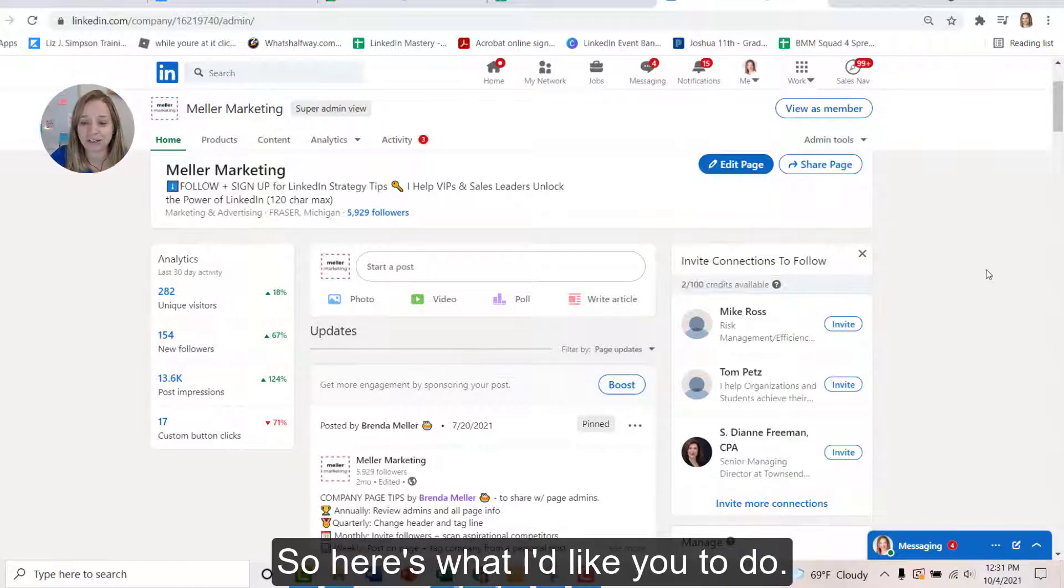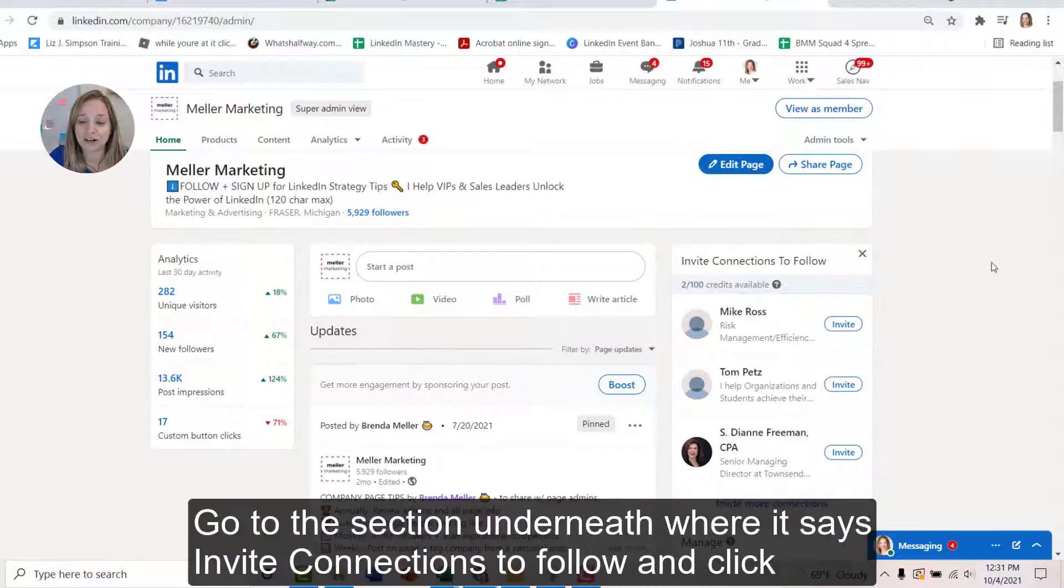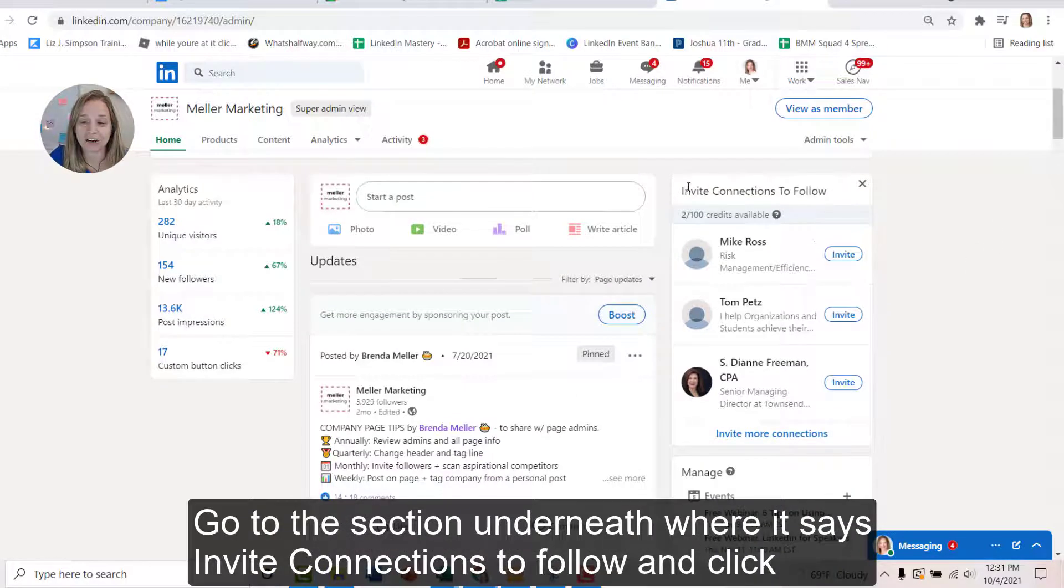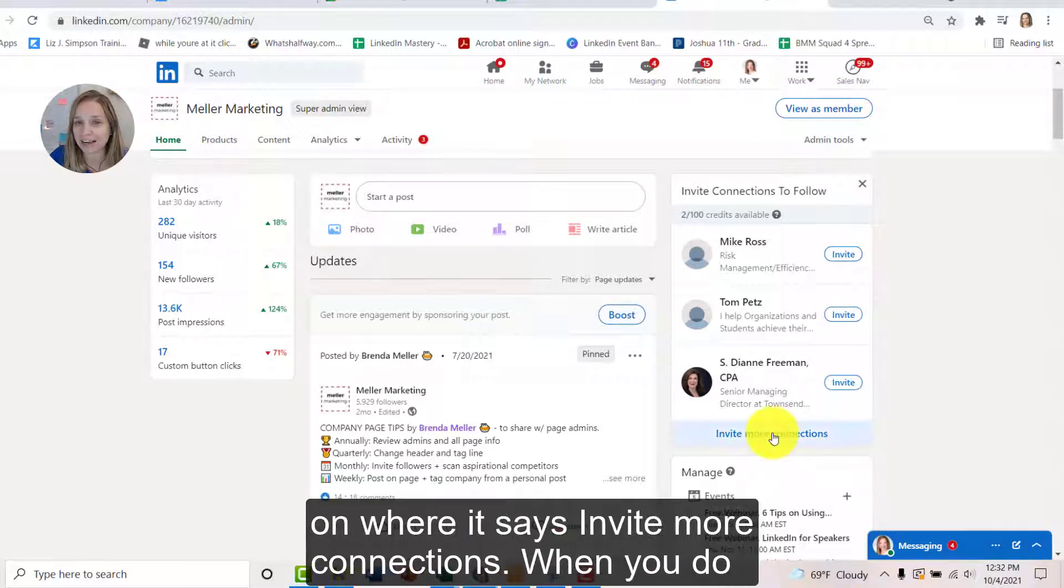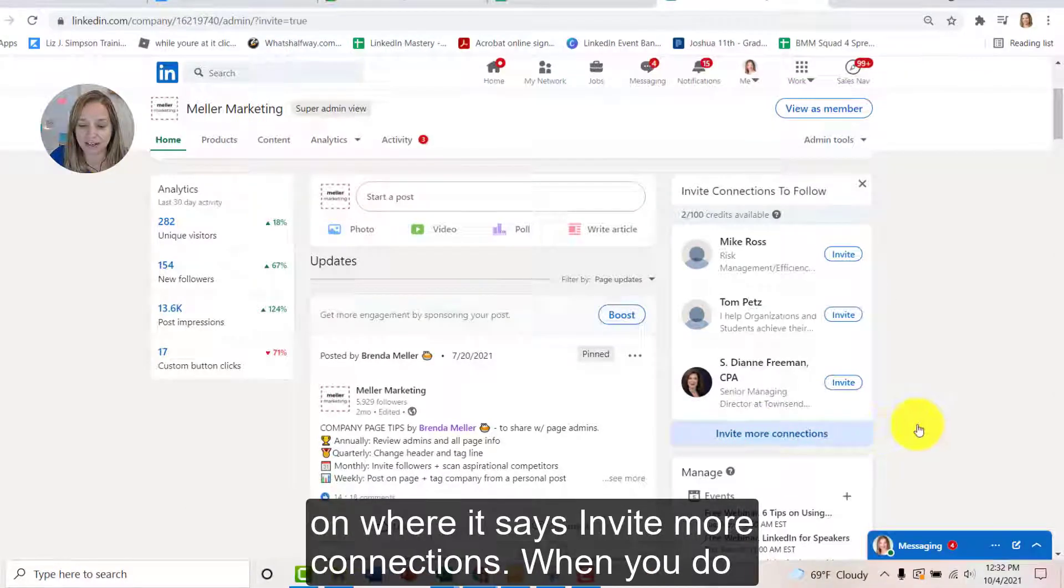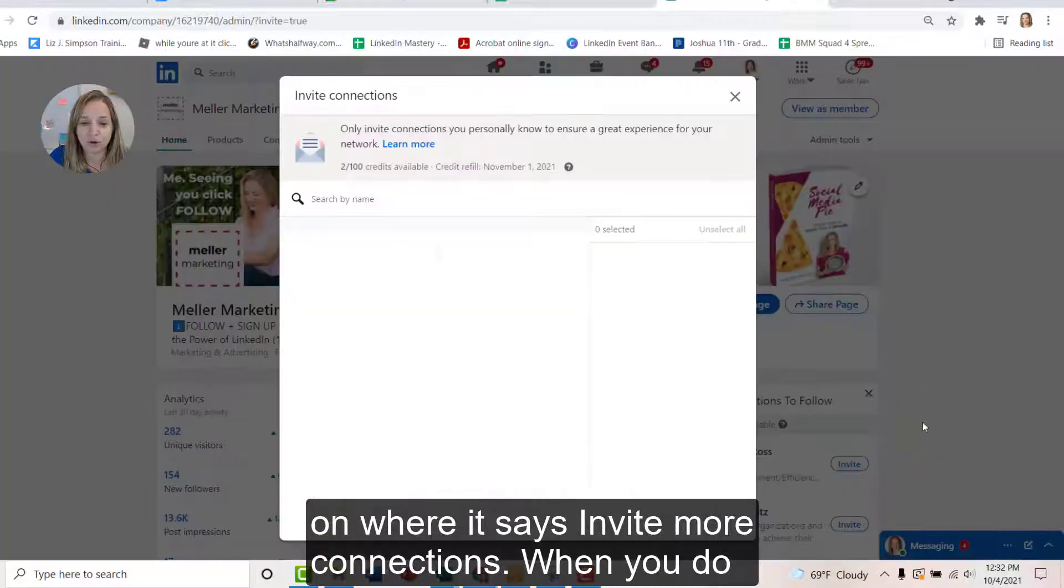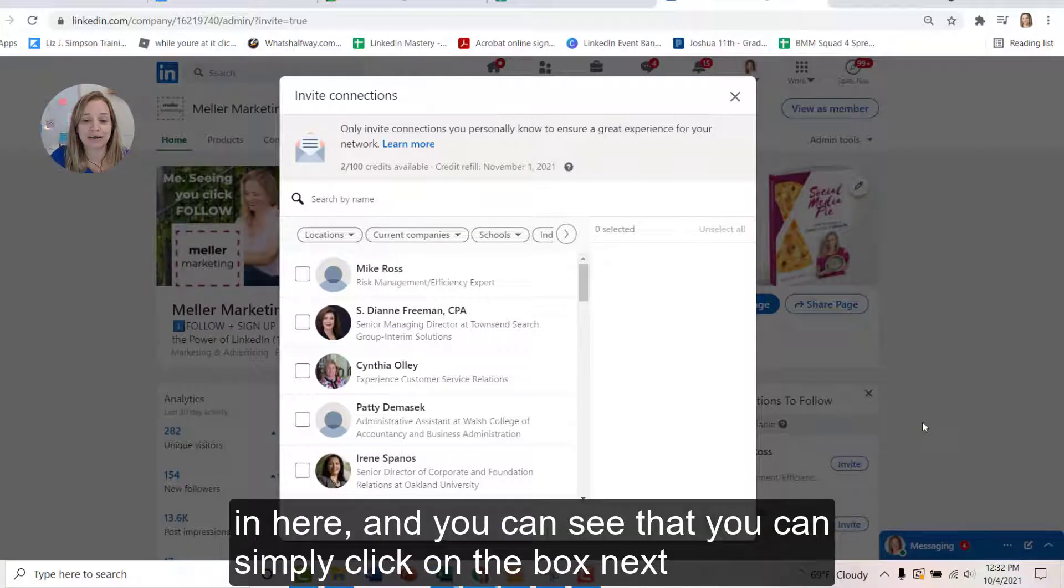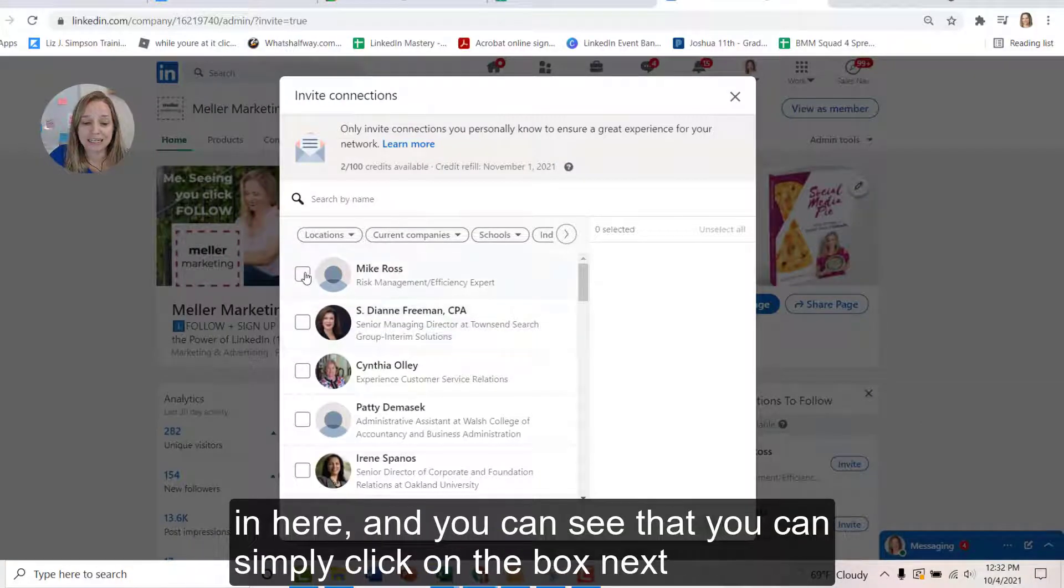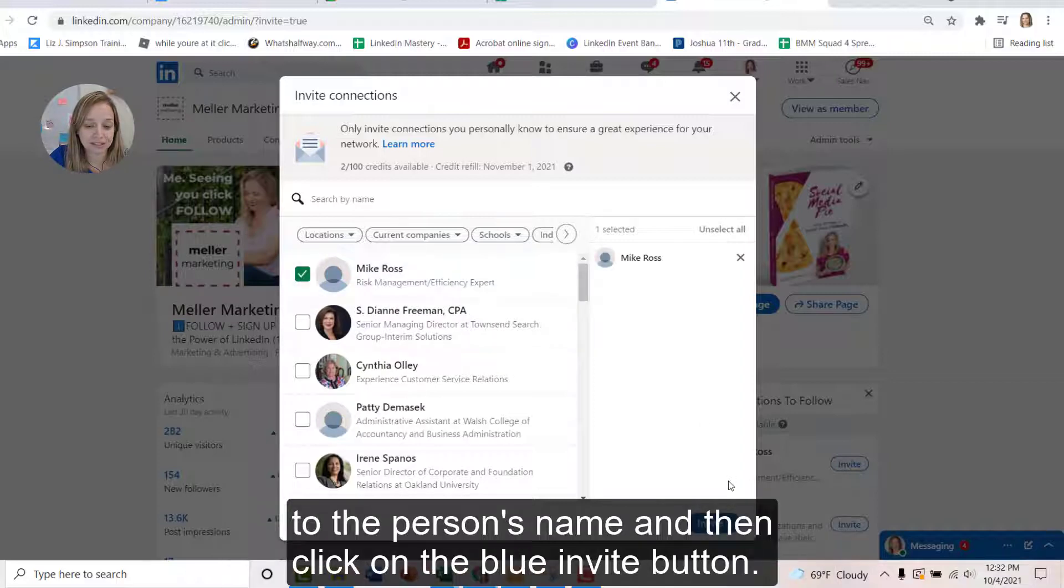So here's what I'd like you to do. Go to the section underneath where it says invite connections to follow and click on where it says invite more connections. When you do so, you're going to get a menu that pops up in here and you can see that you can simply click on the box next to the person's name and then click on the blue invite button.